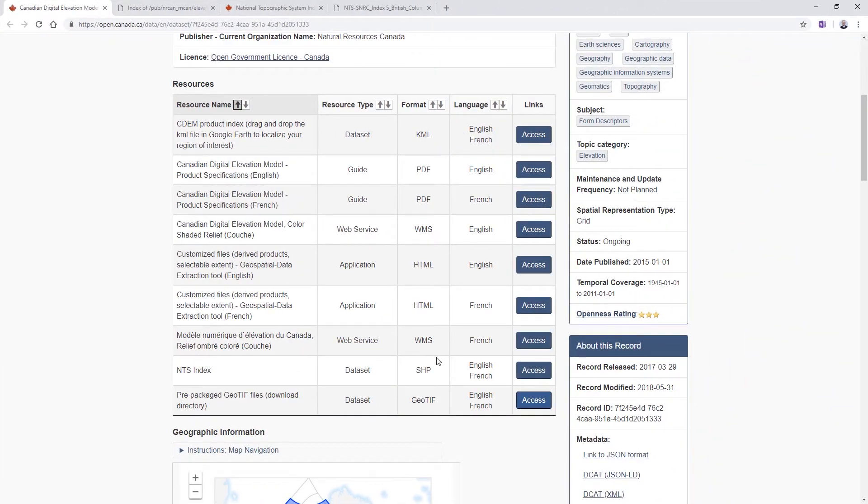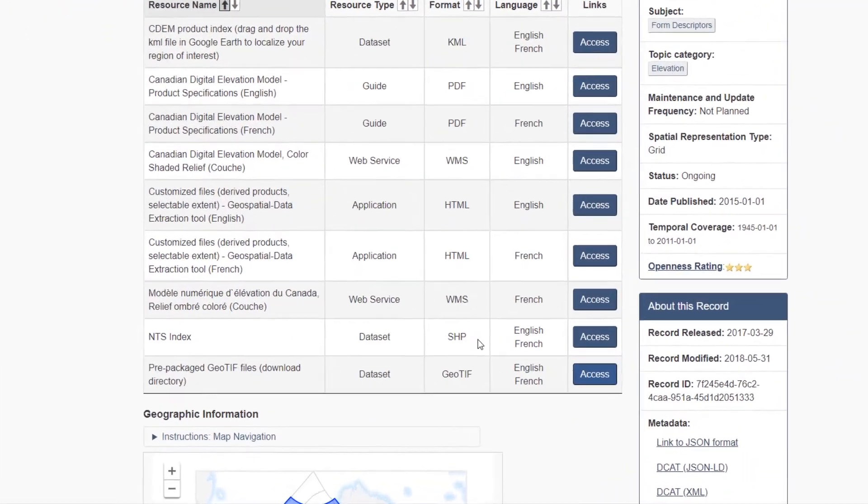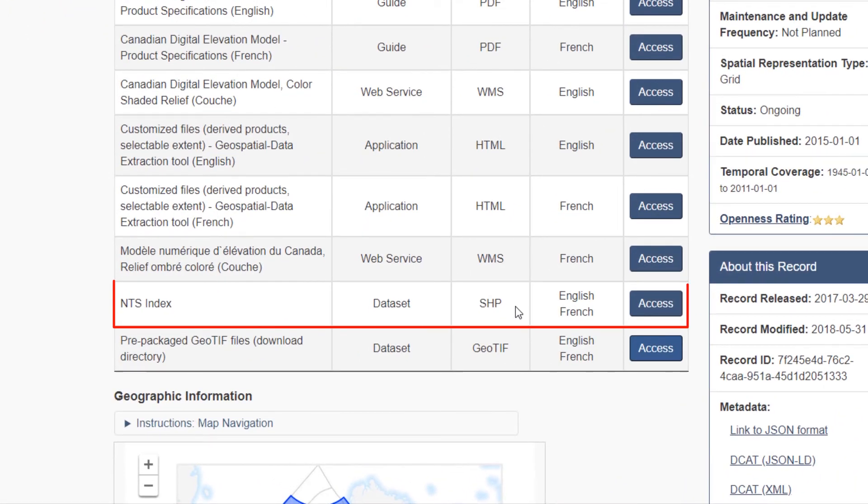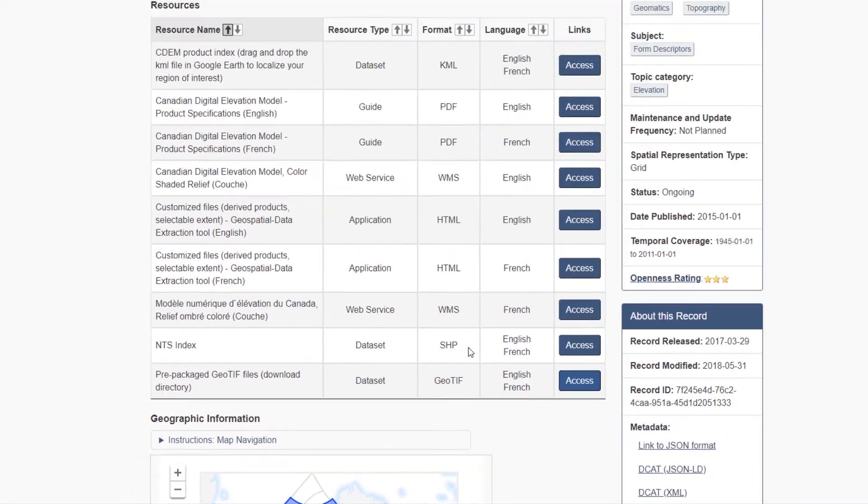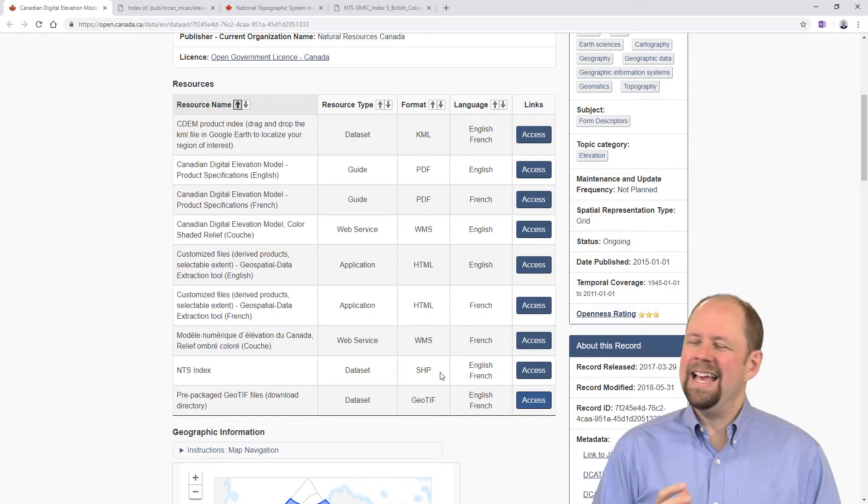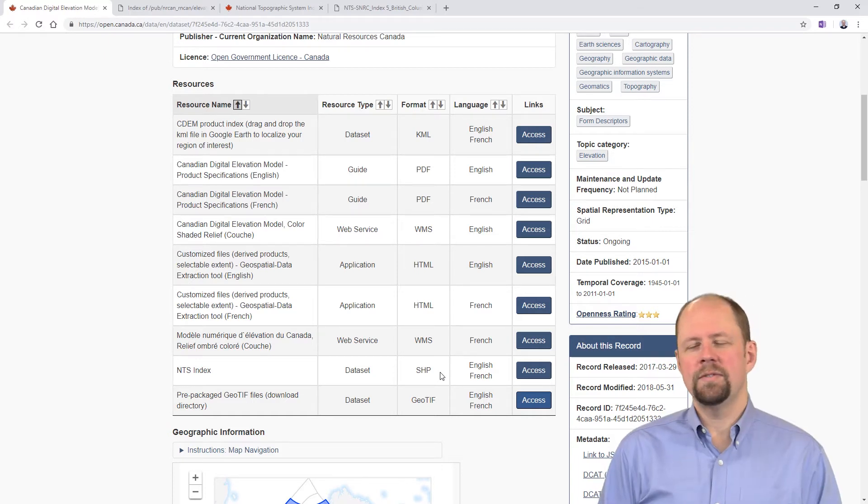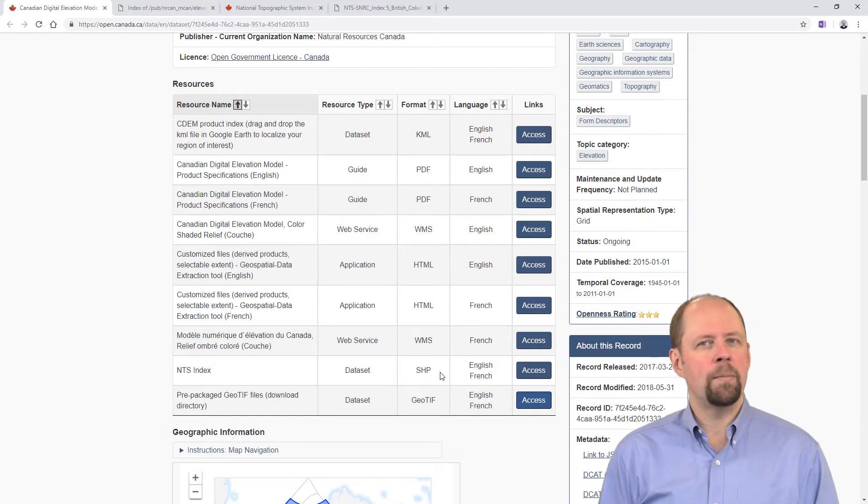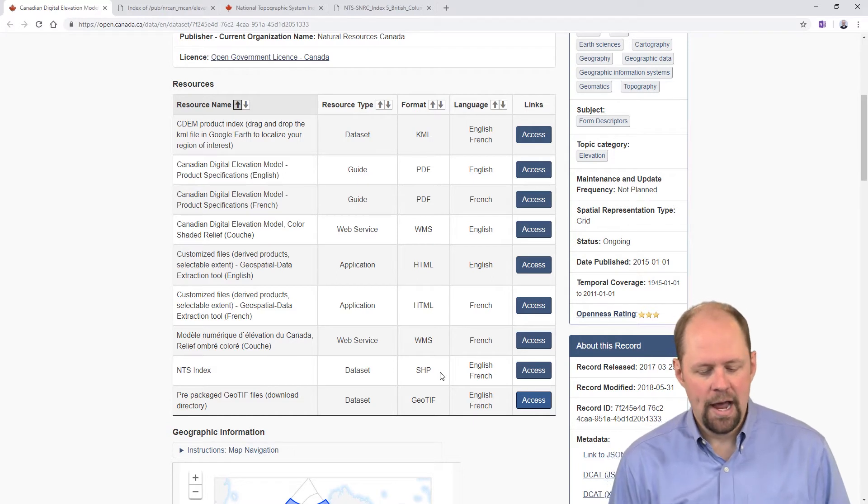Down here, the second last item says NTS index. You can download that as a shapefile and import it into your GIS software and figure that out. Or sometimes honestly it's easier to just look at a PDF. Believe it or not, they still have that as a go-to way of referring to this. This whole system seems a bit clunky to me, but that's the way it's set up as of now.